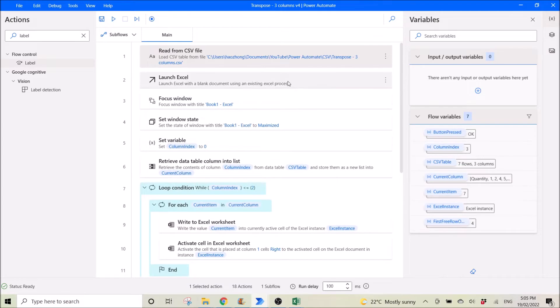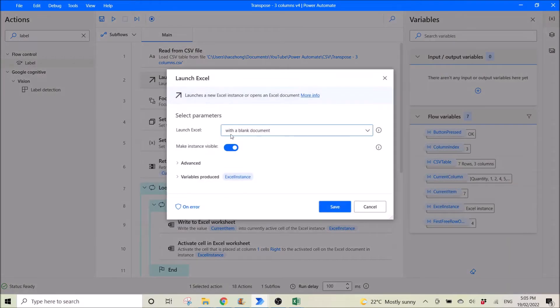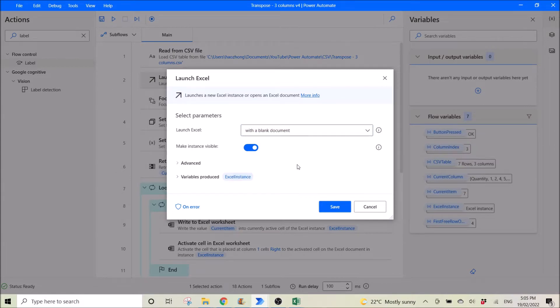Then you launch Excel with a blank document, make the instance visible. The rest is default.